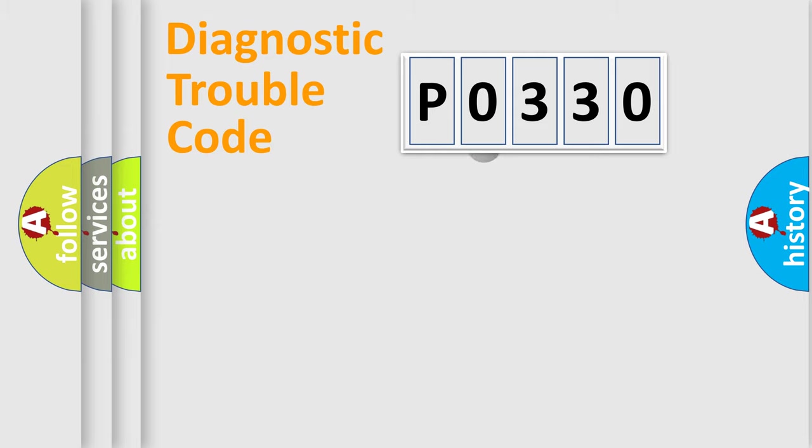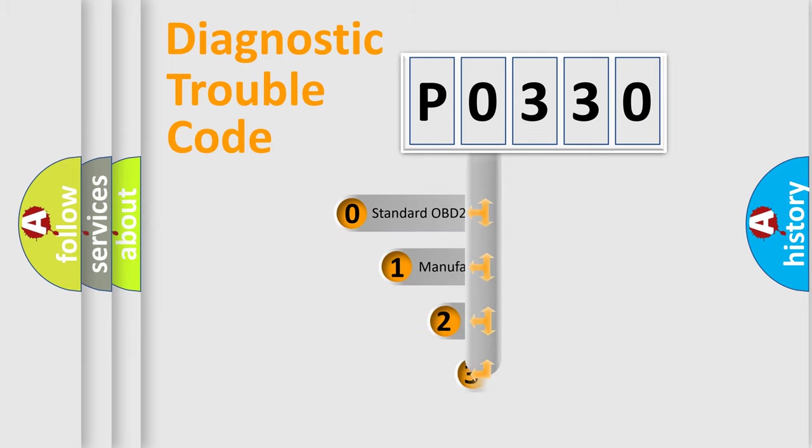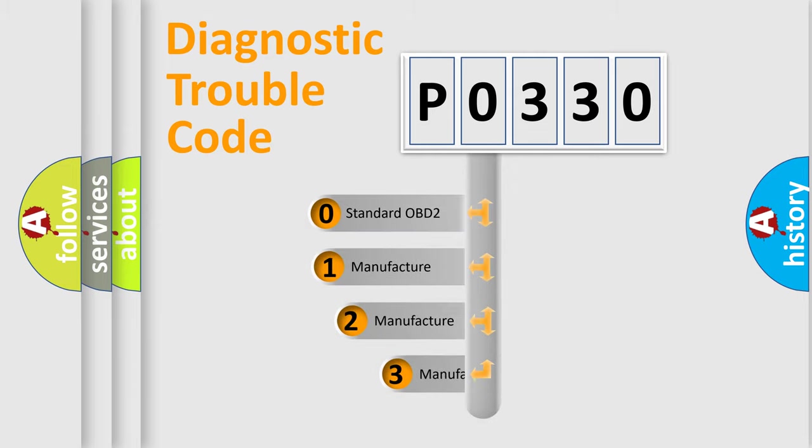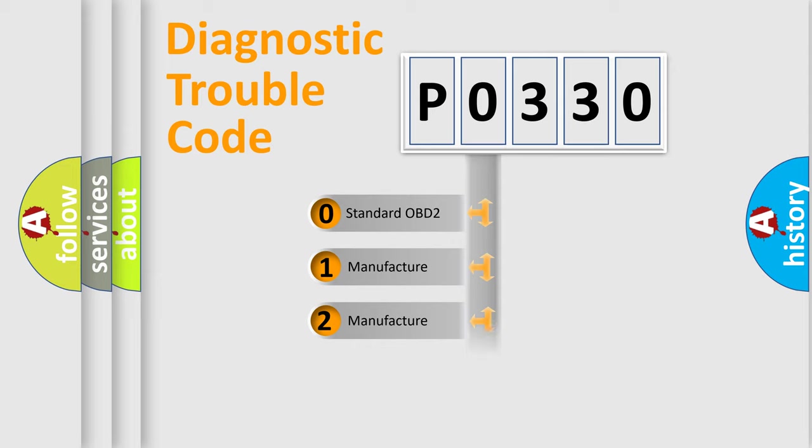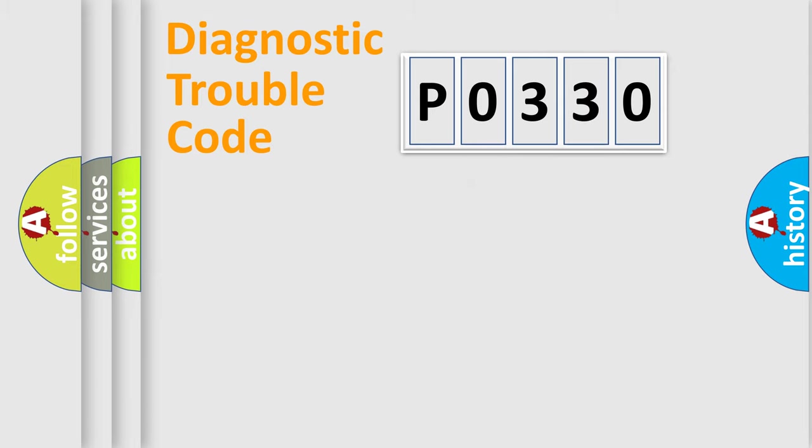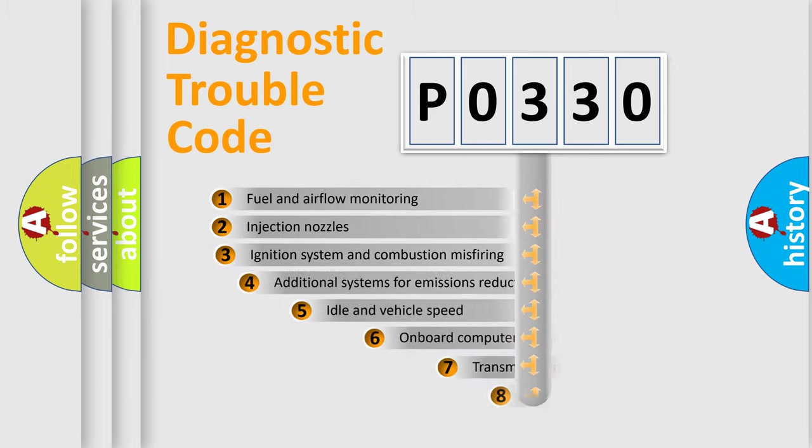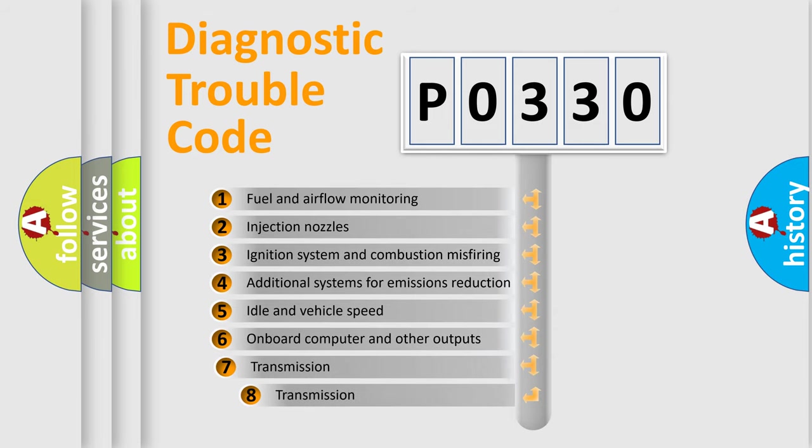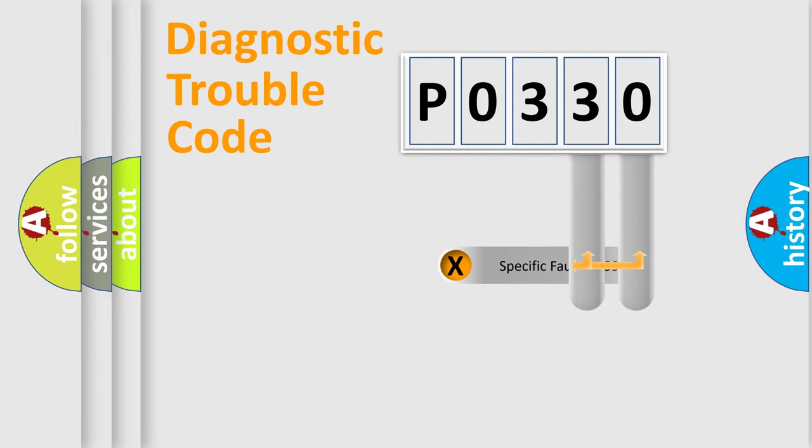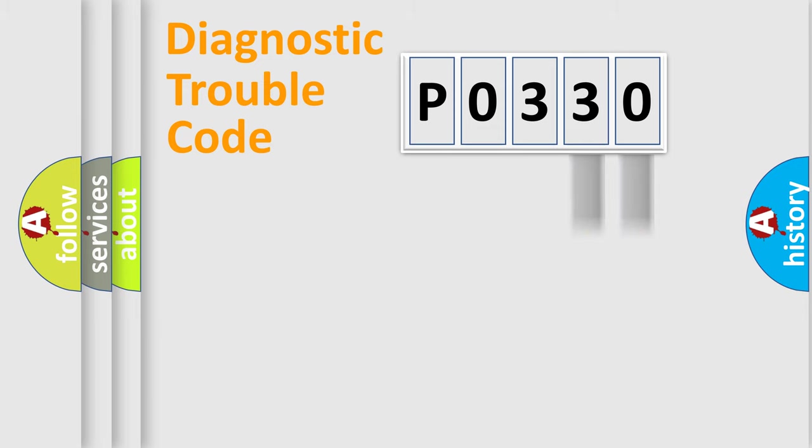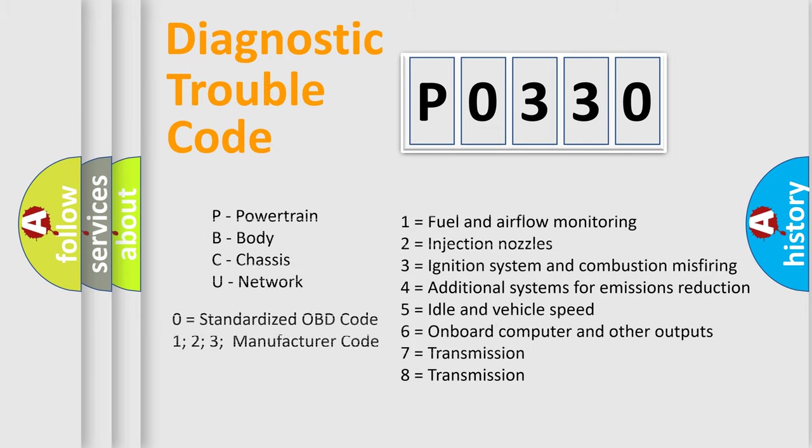This distribution is defined in the first character code. If the second character is expressed as zero, it is a standardized error. In the case of numbers 1, 2, or 3, it is a manufacturer-specific error. The third character specifies a subset of errors. The distribution shown is valid only for the standardized DTC code. Only the last two characters define the specific fault of the group. Let's not forget that such a division is valid only if the second character code is expressed by the number zero.